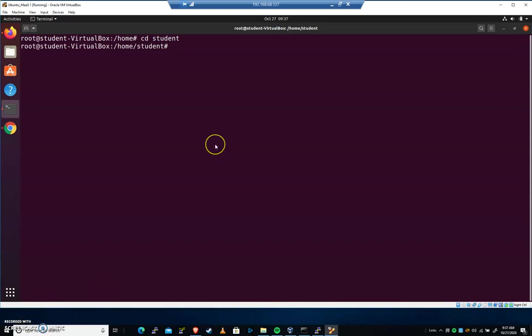Let's talk about user defaults in the /etc/skel directory. Here I am in home/student, and we're going to go ahead and create a user. I'm going to do that with the adduser command: adduser_ironman.